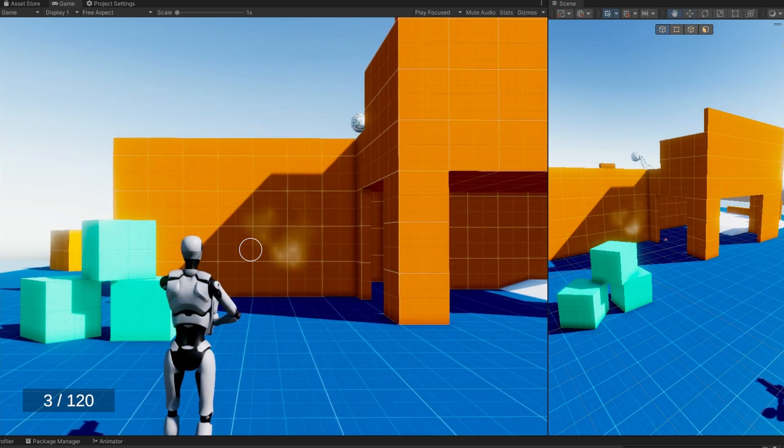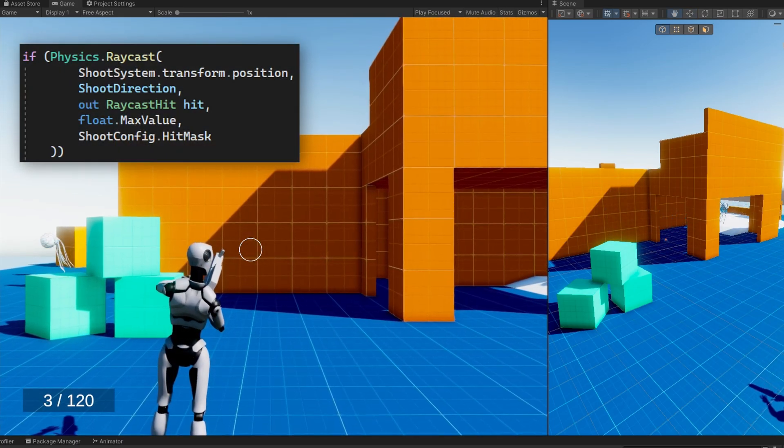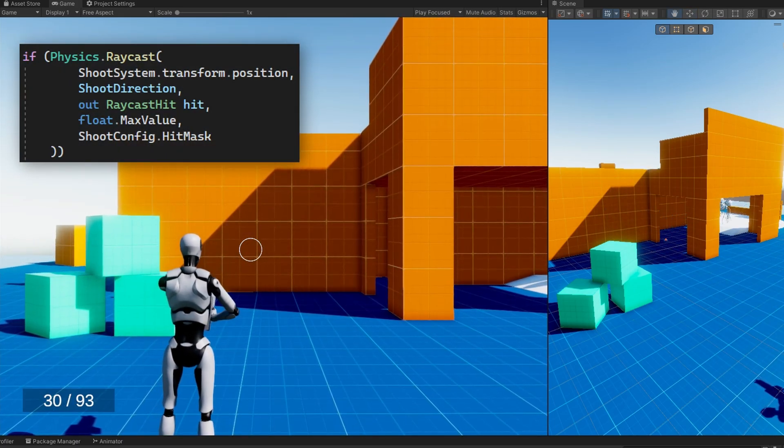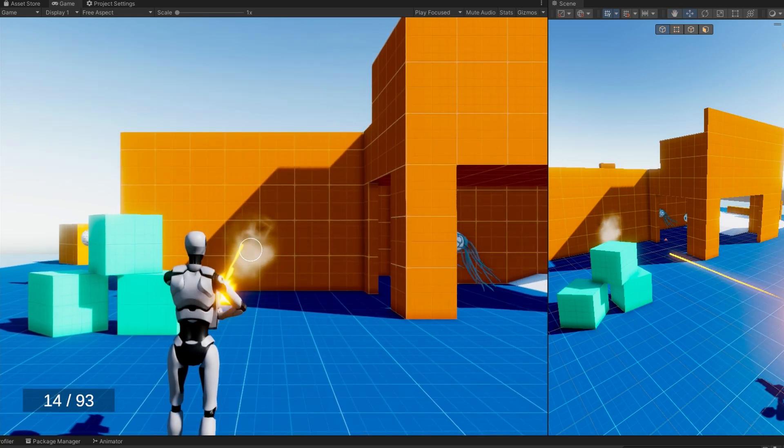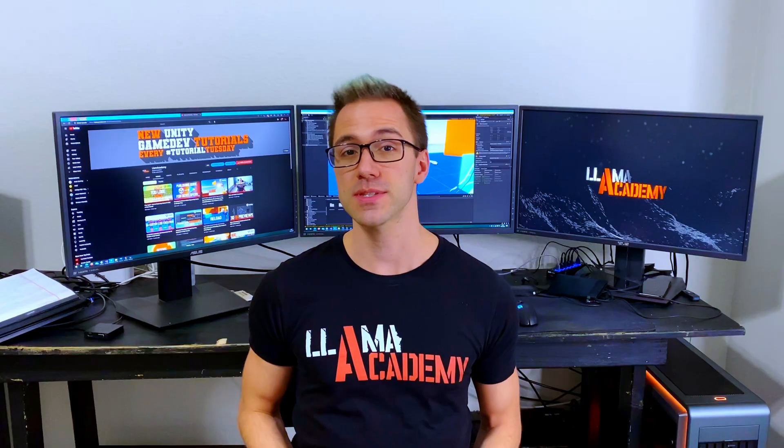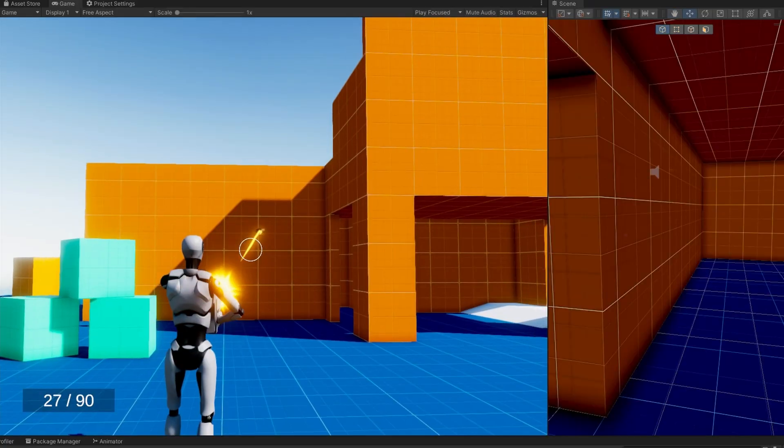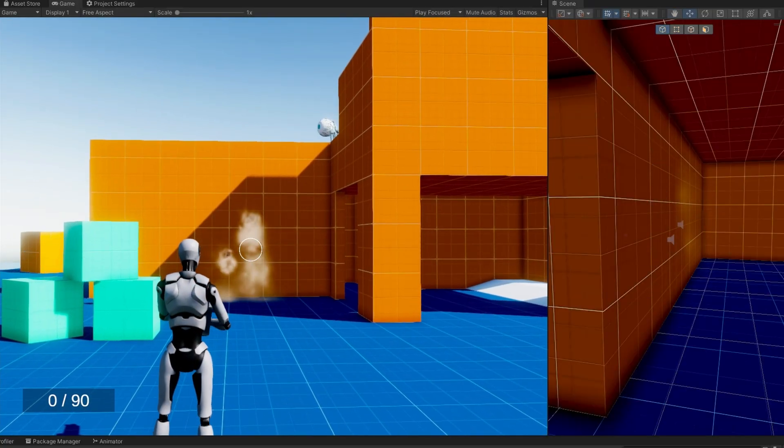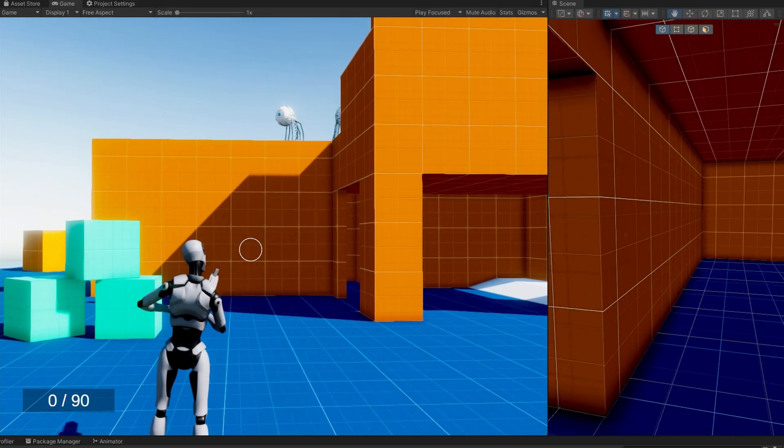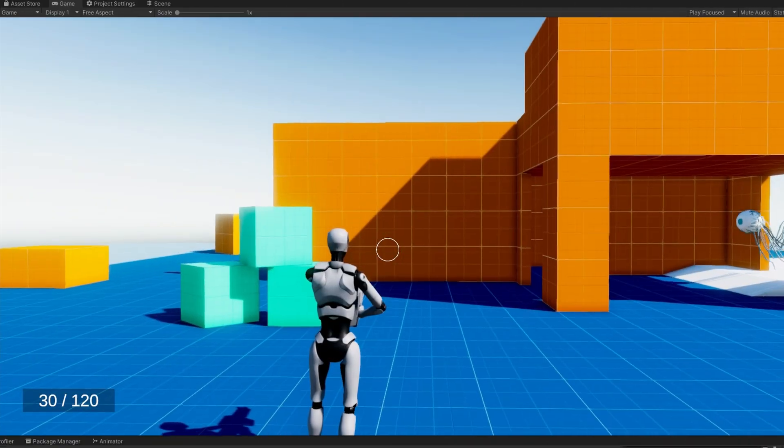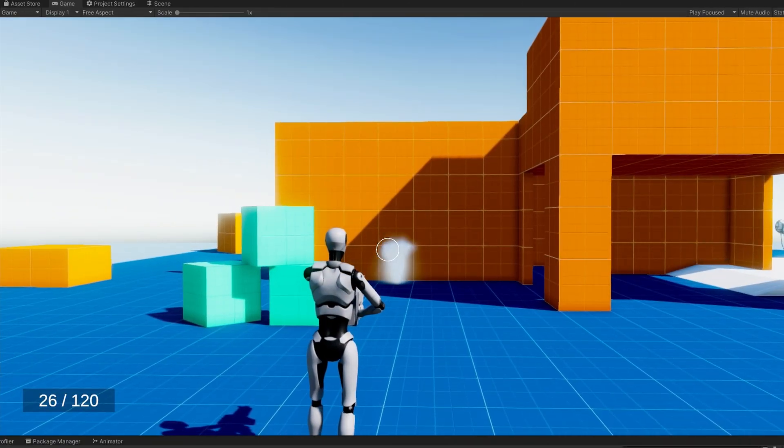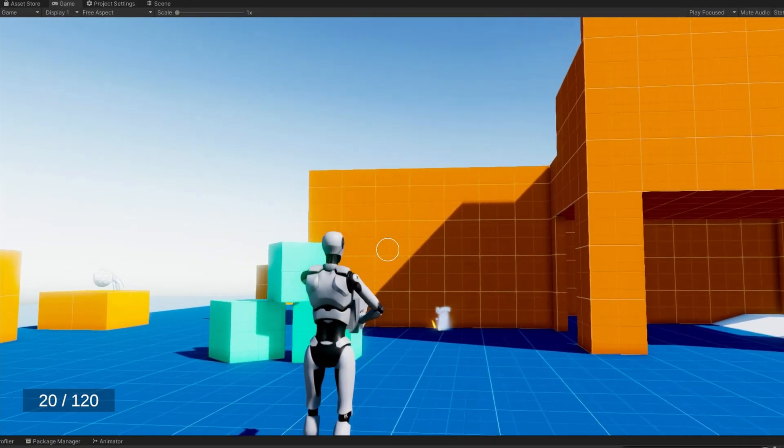Hitscan or raycast shooting is very effective and performant because it's a single raycast per shot. However, there are some gun types such as grenade launchers, rocket launchers, and sometimes you just want a rifle or something to use realistic bullet physics or more realistic bullet physics with things like bullet drop for example.